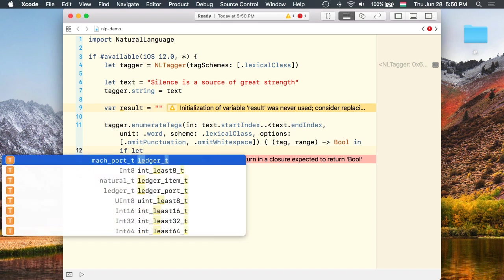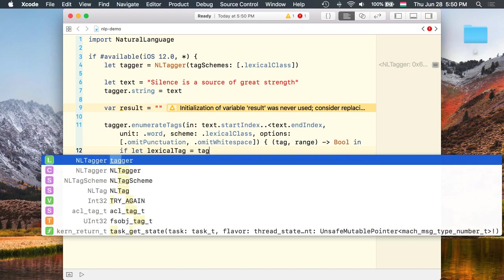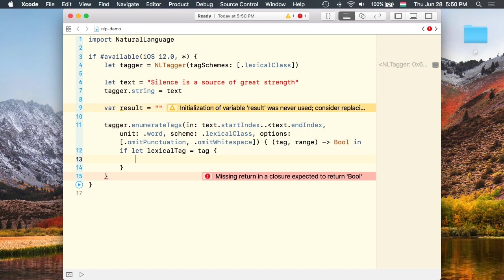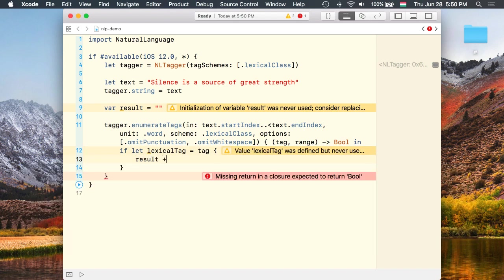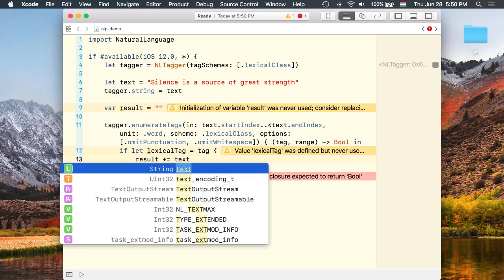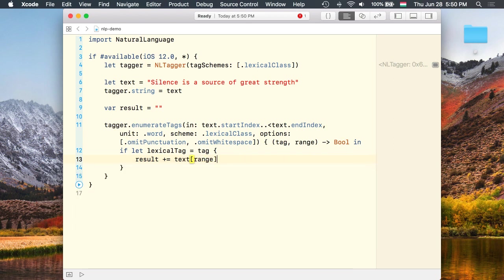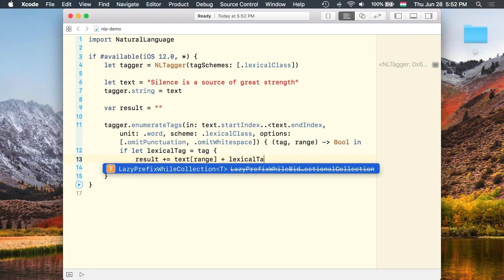And here first we check whether we have a valid tag. Then we build a string using the detected tokens and their lexical class. And we add the word found at that range and the lexical class.